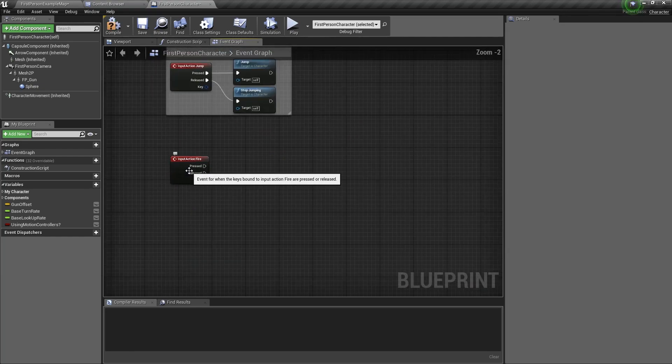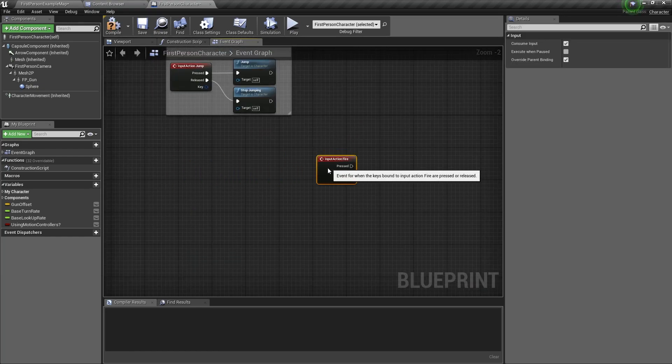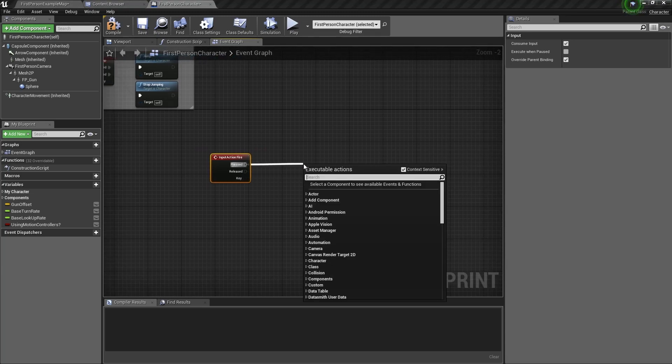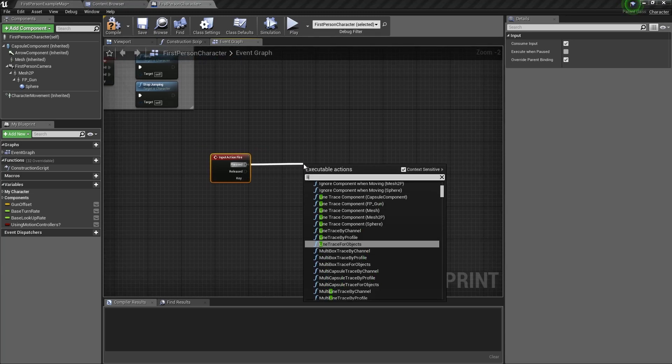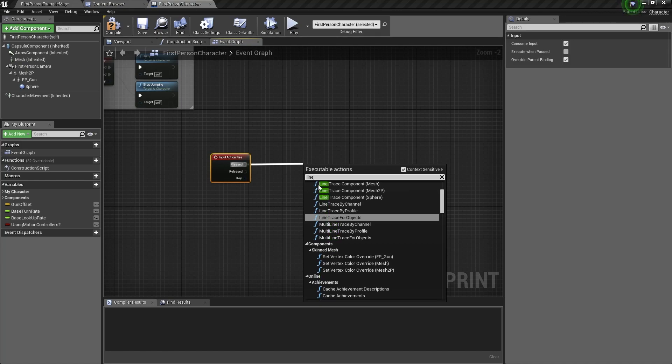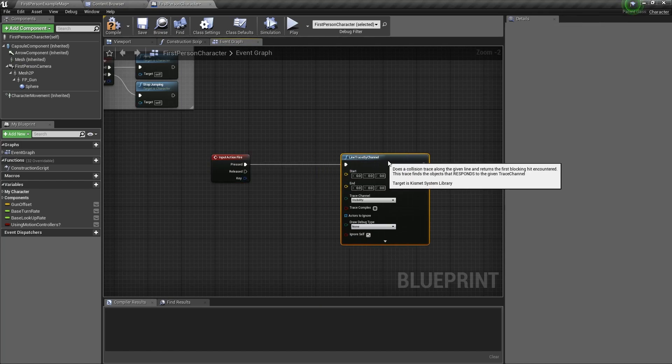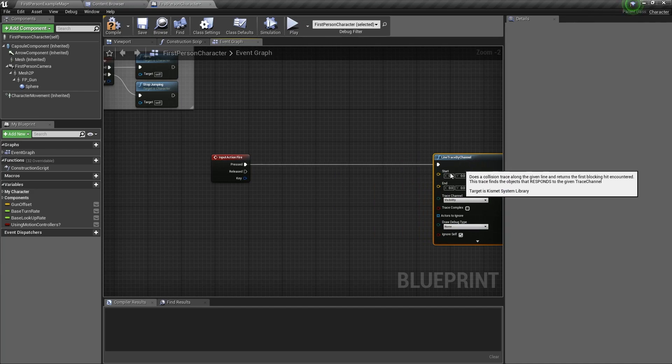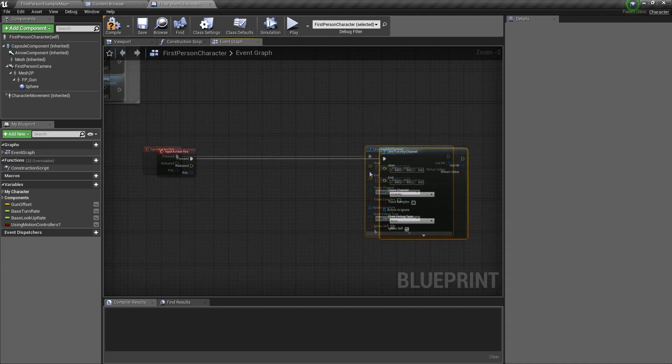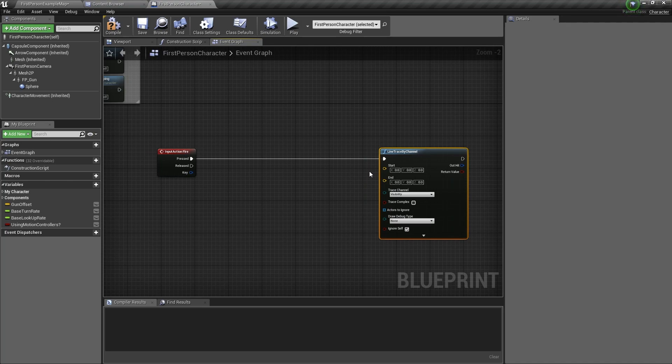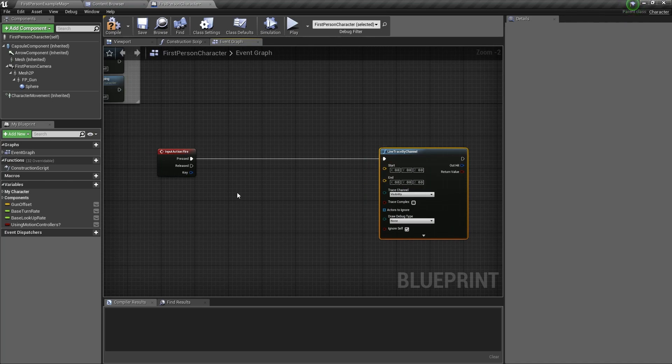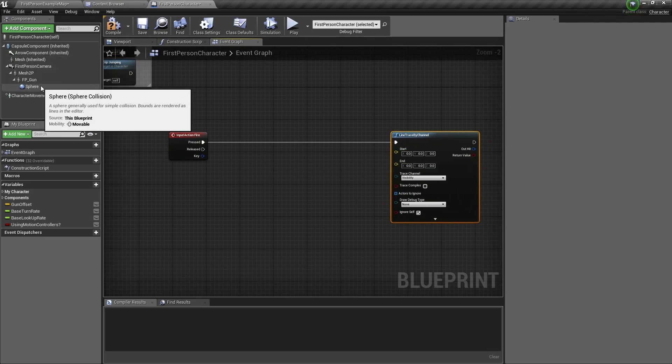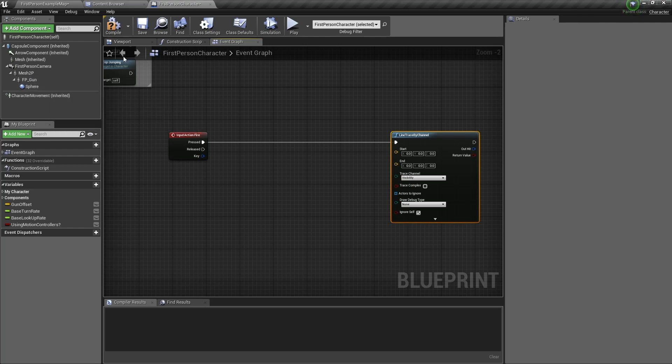Now we need to add a few nodes. Drag out of pressed and type line trace by channel. We need to choose line trace by channel. Line trace by channel has a few inputs. The inputs we'll use today are the start input and the end input. To fill those in, first let's get the start of the gun.